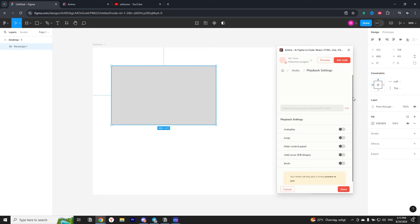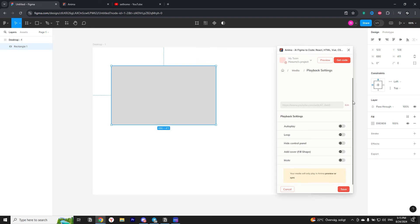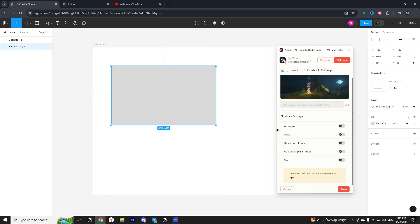There is a little bit of customization for your video, such as autoplay, loop the video, hide control panel, add video cover, or mute the sound.